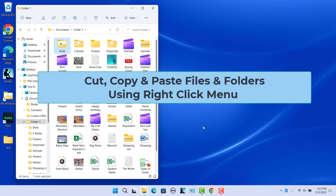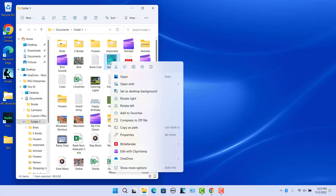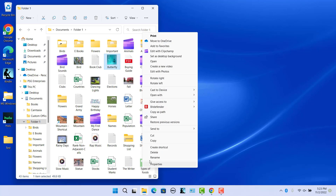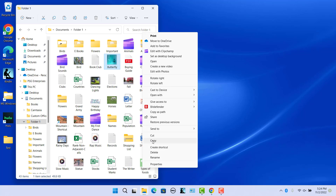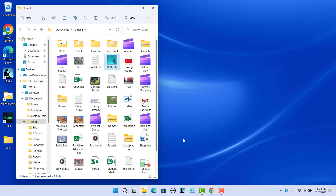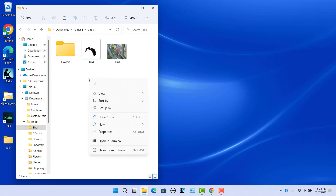To cut, copy, and paste files and folders using the classic context menu, right-click on the file that you want to cut or copy, then click Show More Options to open the classic context menu and select the Cut or Copy option. To paste a file, navigate to the destination folder, right-click on an empty spot, click Show More Options, and then select the Paste option.